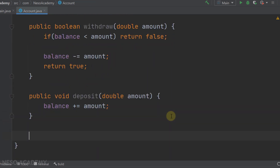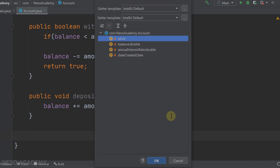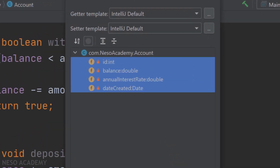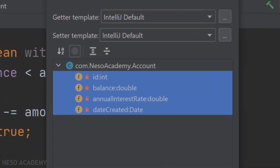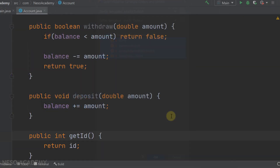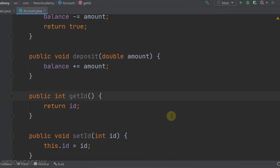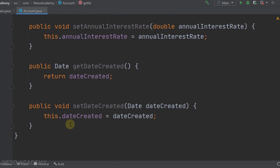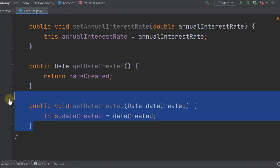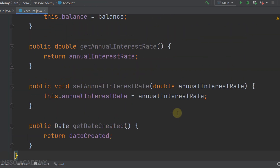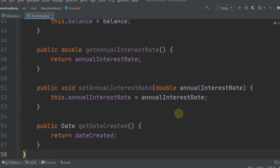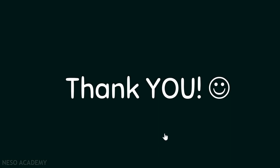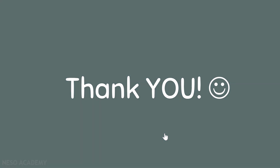Finally, let's generate the getters and setters by selecting all attributes - then we remove the setter for dateCreated. This completes our Account class. In the next video we will write a program to use this class. Thanks for watching and I'll see you in the next video.